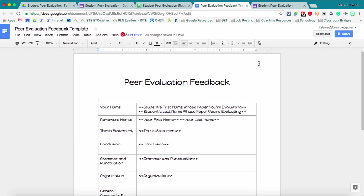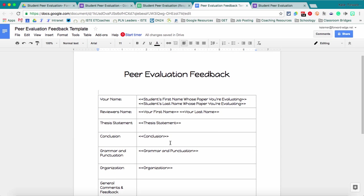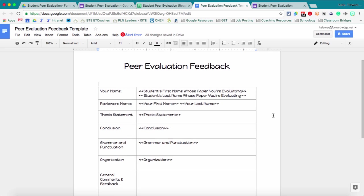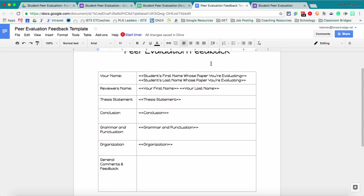One way to do that would be in a nice Google Doc. So before you set up Autocrat, you'll need to set up a template Google Doc.